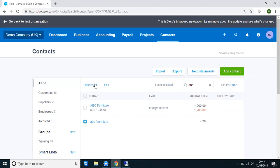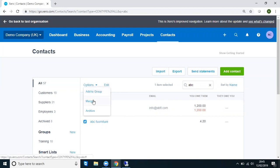So we go to Options, which is here at the top of the list. And then we say Merge. Now at this point, if we simply archive, it wouldn't allow us to do it because we have a transaction against it. So Merge.